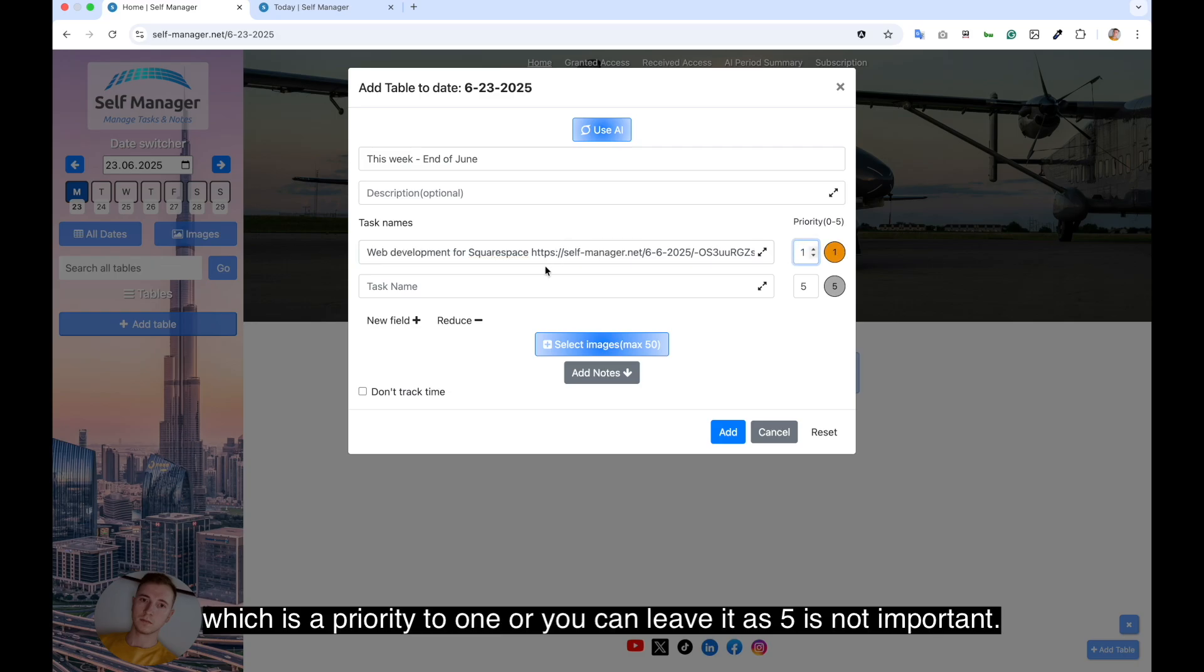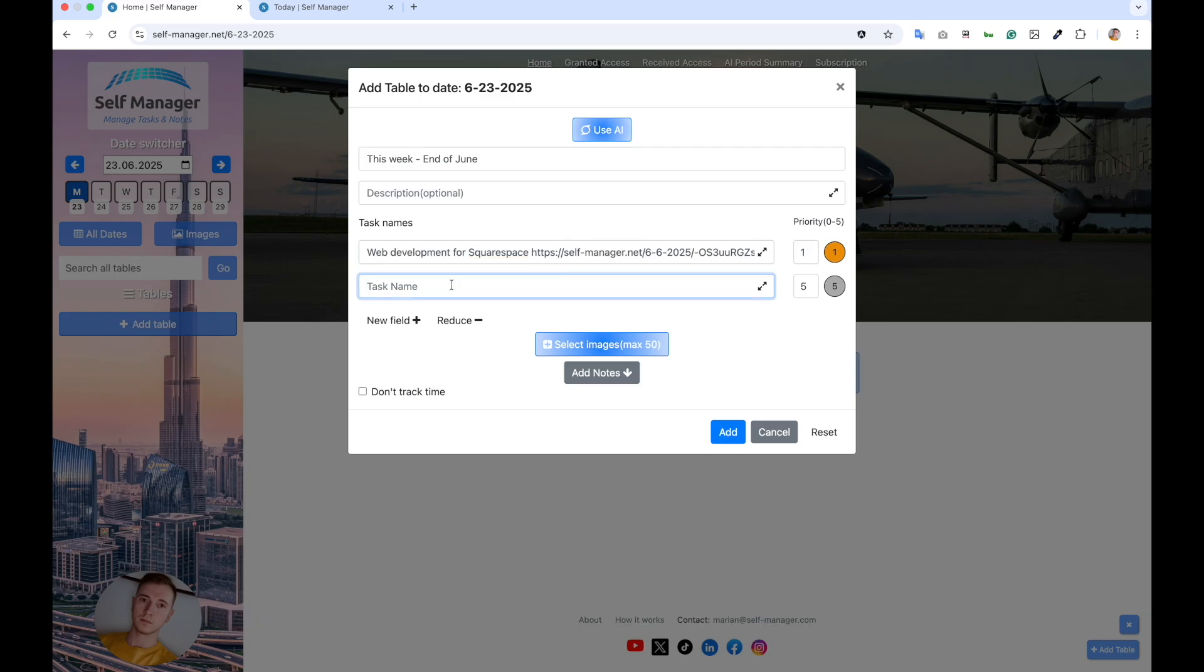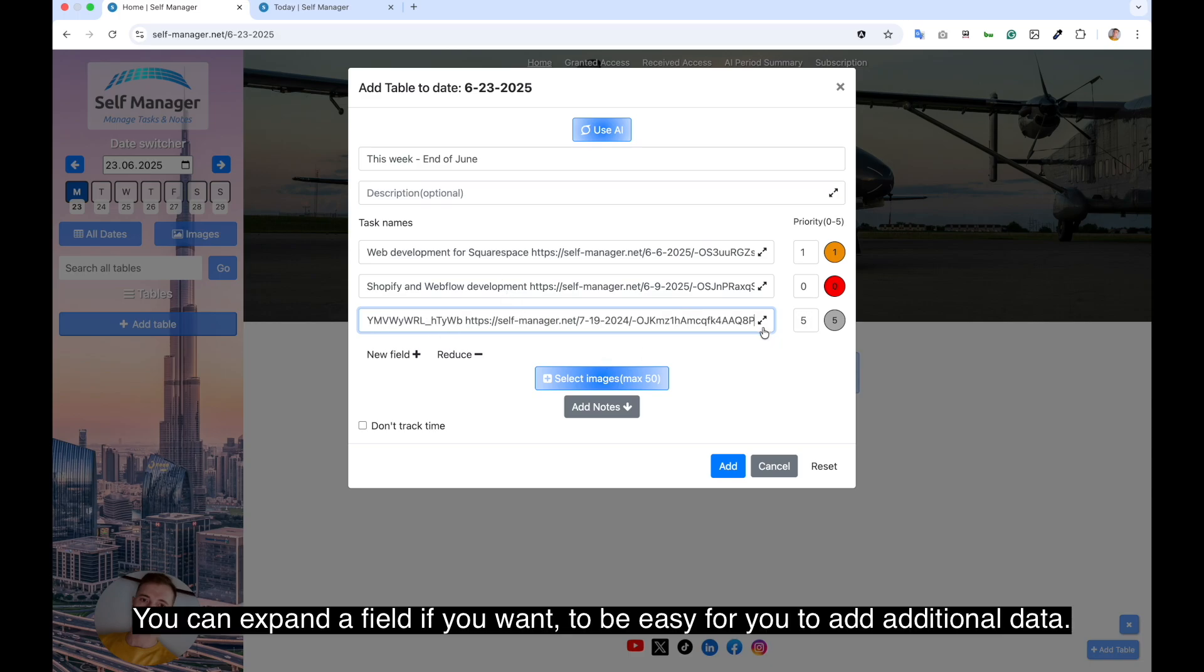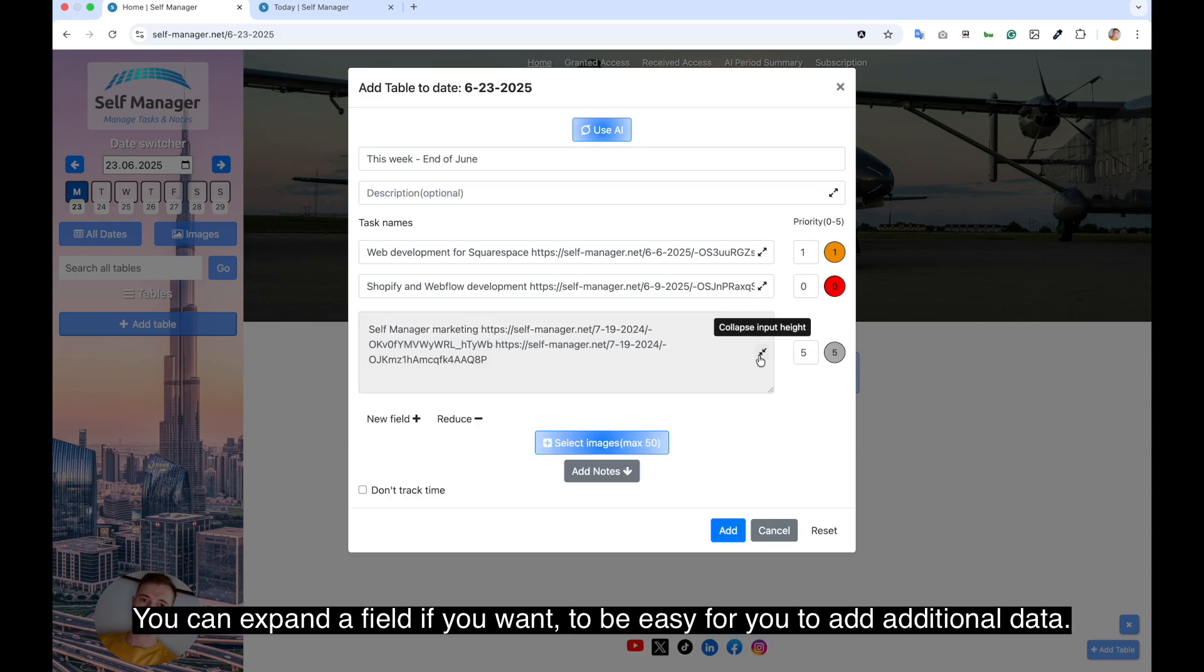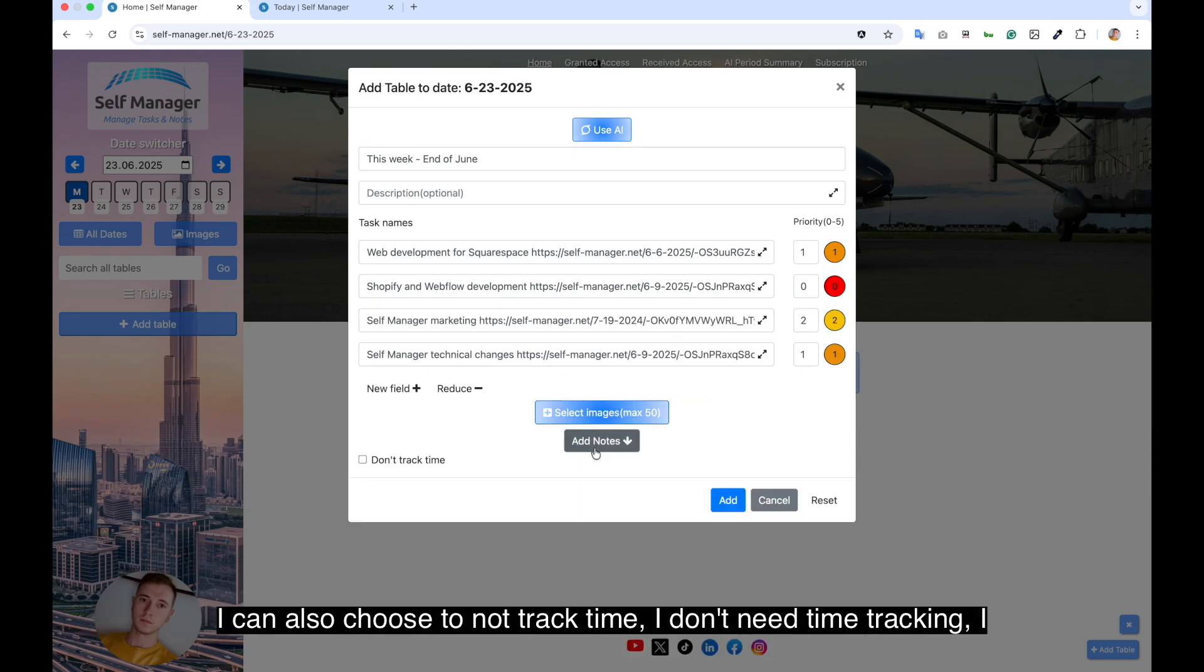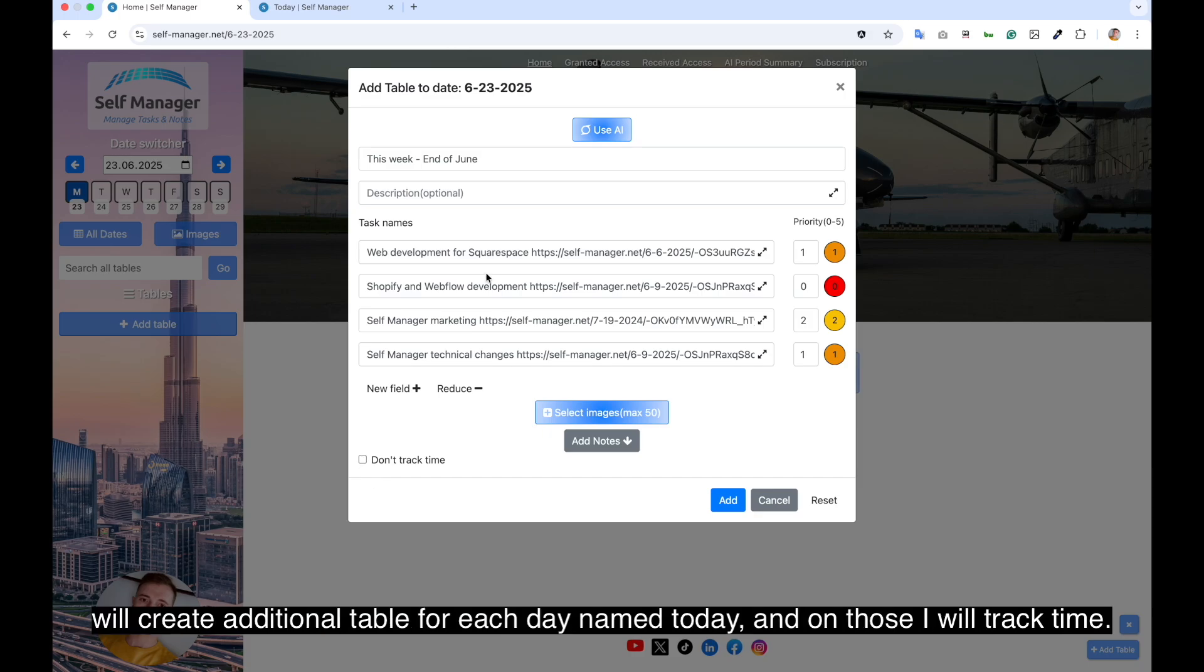We set a priority to one or you can leave it as five. And you can have multiple links on the same table. You can expand the field if you want to add additional data. And then after I add my tasks for this week, I add images if it's the case or add notes. I can also choose to not track time.